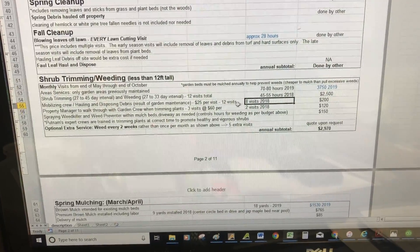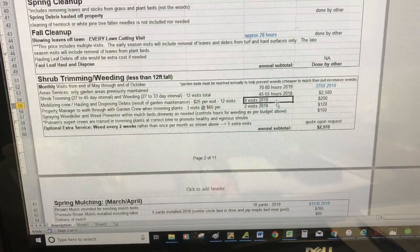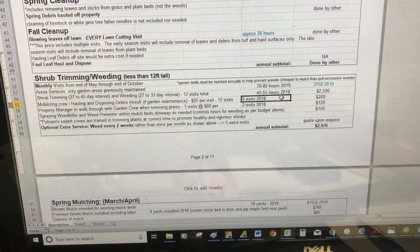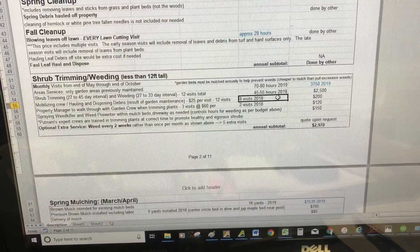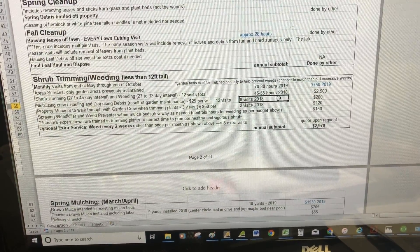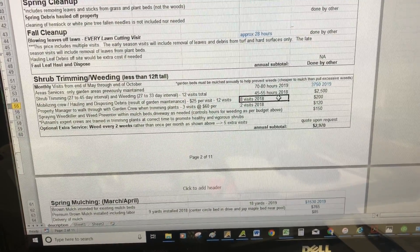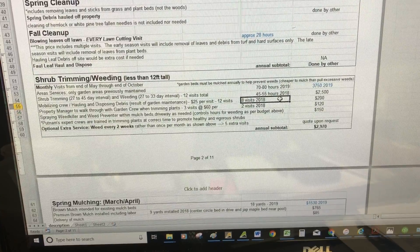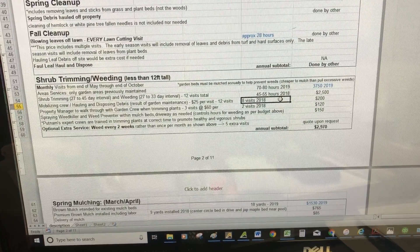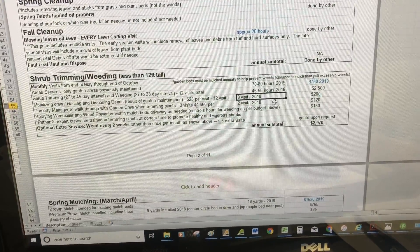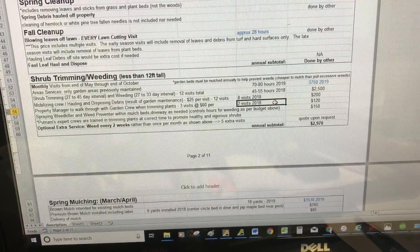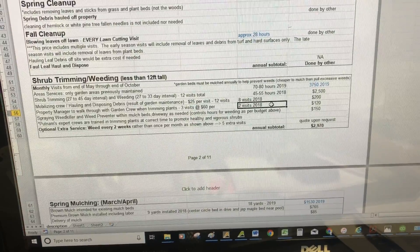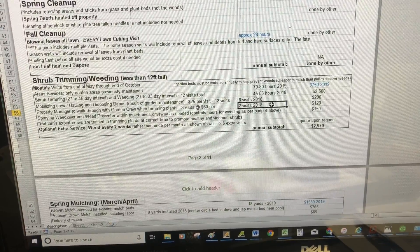Again, it's two different crews, two different visits per month for both services. For the remainder of 2018, you have about eight visits—four for pulling weeds, four for trimming the plants.